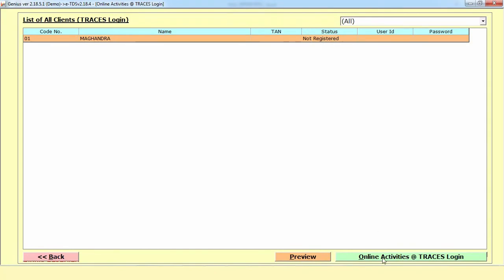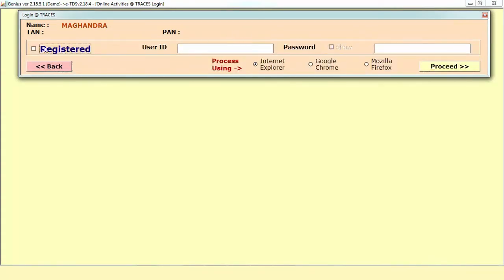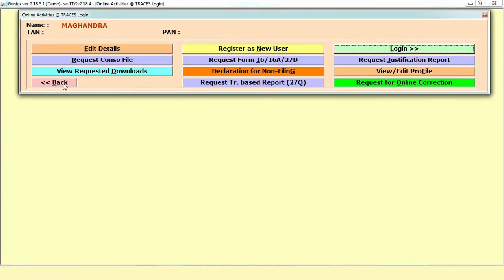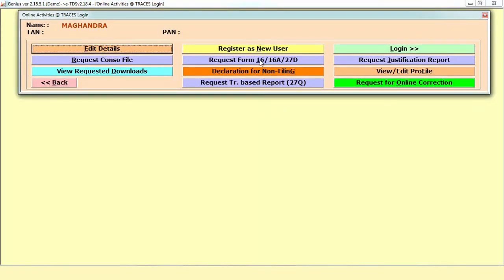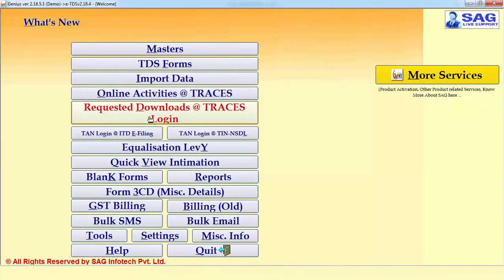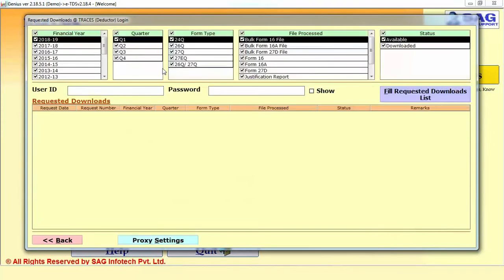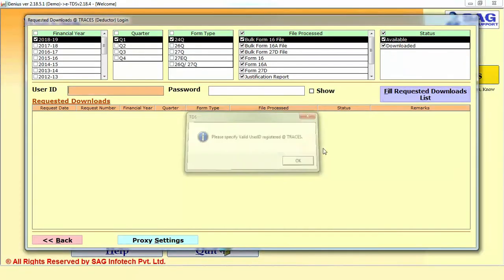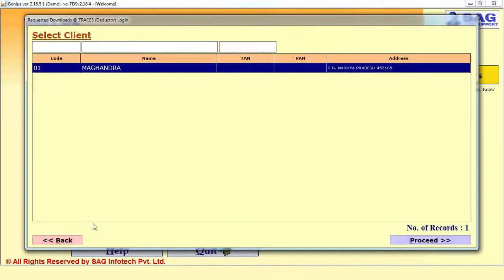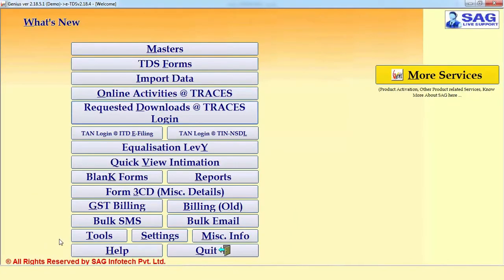After that, we come to the next option which is Online Activity. There is an Address Login option. If you are registered, it automatically shows you as a registered user. If not, first you need to mention your registration information — there is a Login option where you click on Register, mention your User ID, password and proceed. Once entered, it is completely saved in the software. Whenever you need to do the process, you directly select your status and do all online processes, such as downloading or filling a request for Form 16 or 16A, requesting a justification report or consolidated files. There is also a Request Download option where you can select the particular year, quarter and forms to download the files you previously requested.